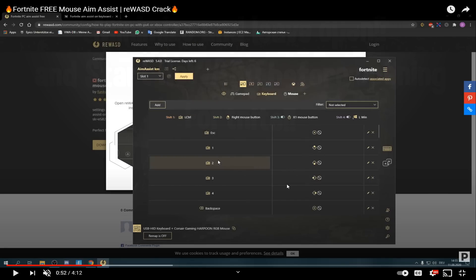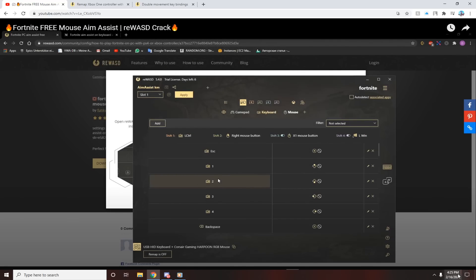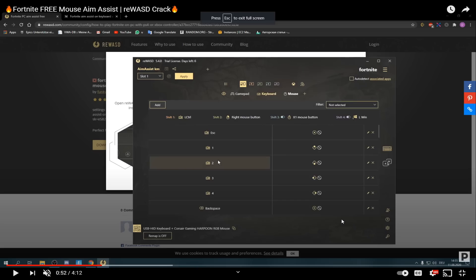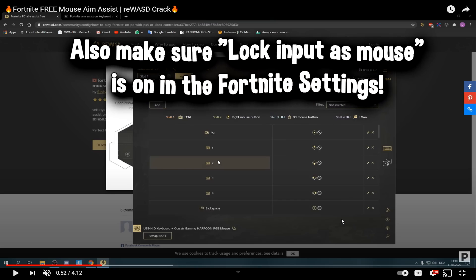Unfortunately I can't show you my POV because I ran out of the free trial. I'm not going to pay for it just to make a video. But that's exactly how you do it. One thing: before you start Fortnite, make sure lock input as mouse is on, otherwise you won't be able to move.